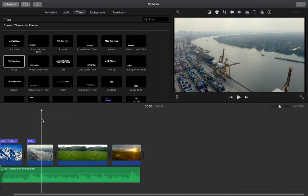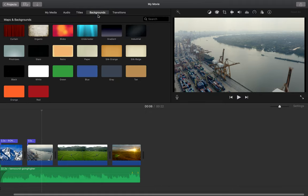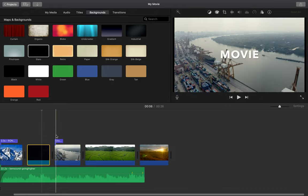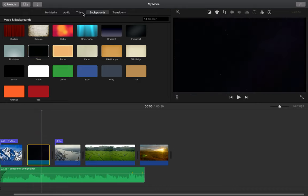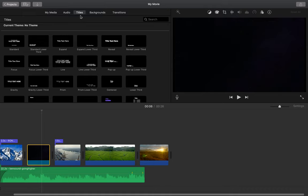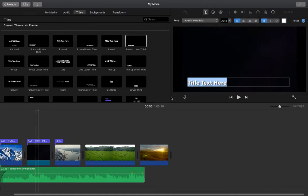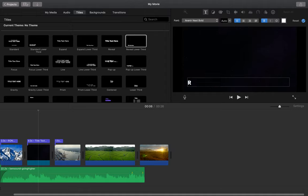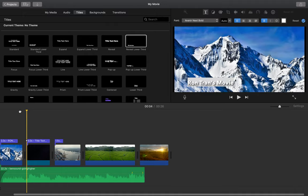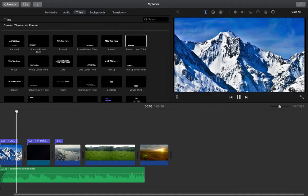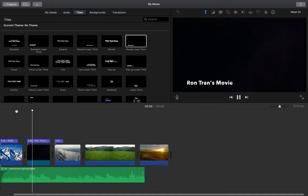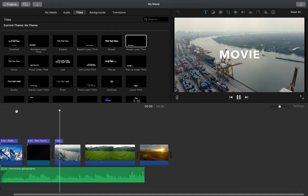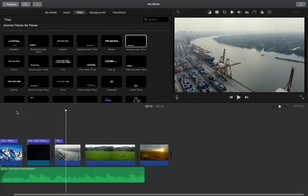Now if I want to have a title with just a solid background, what I can do is iMovie has some preset backgrounds that you can use. And so if I click and drag one of these into my movie, I can take a title, I can put it on top, and add my text. So now if I play my movie, that's how you can add text.